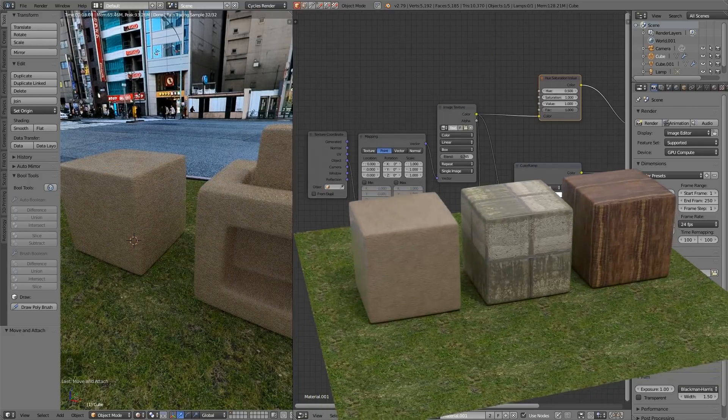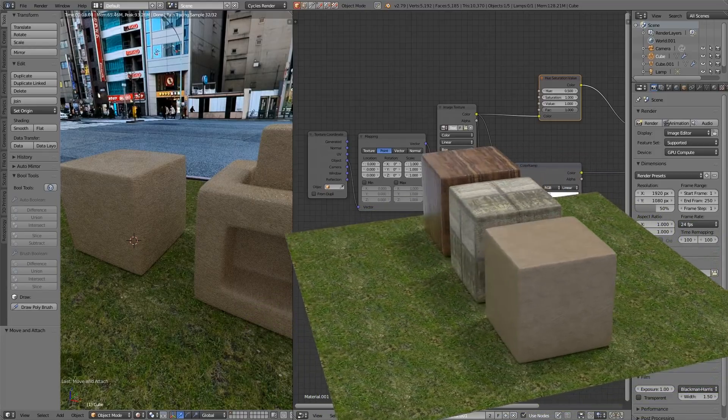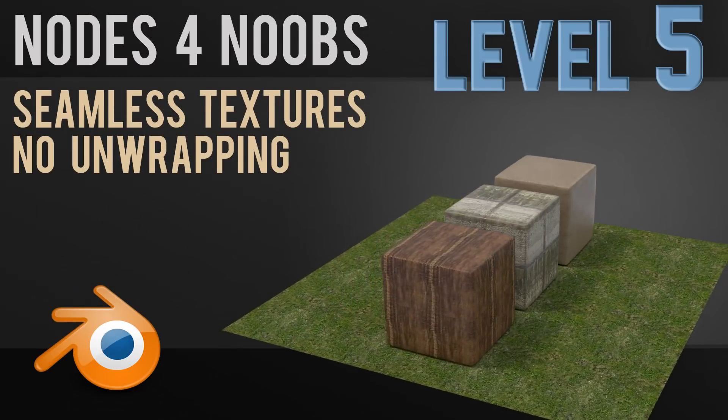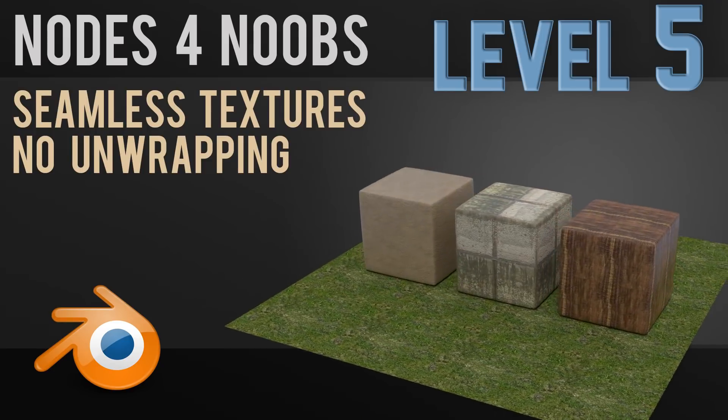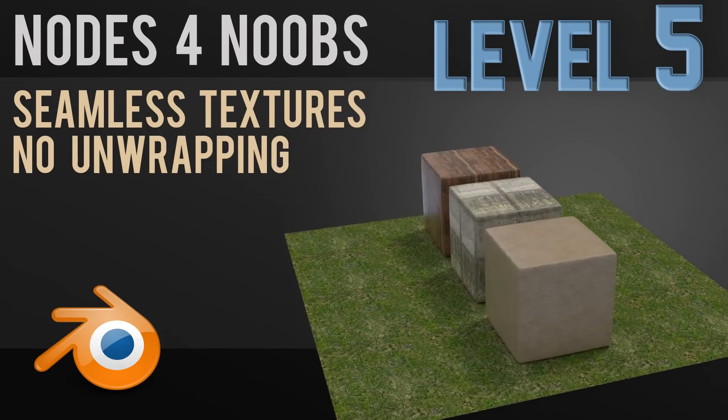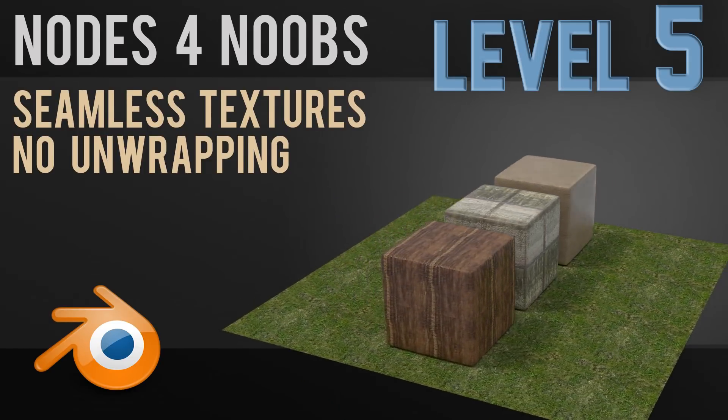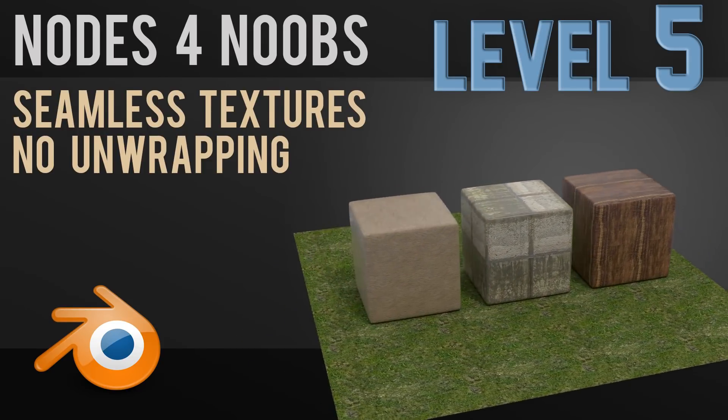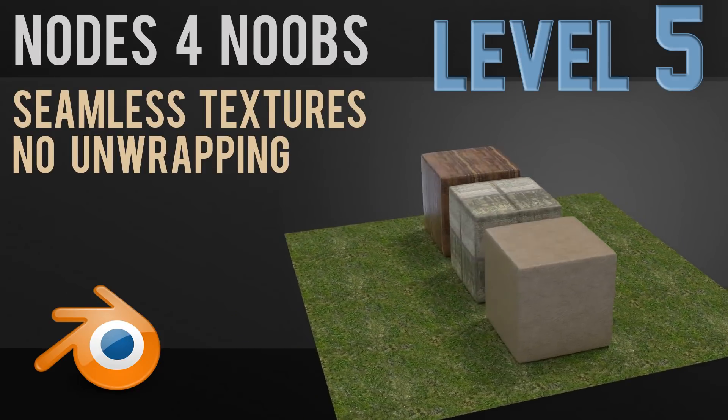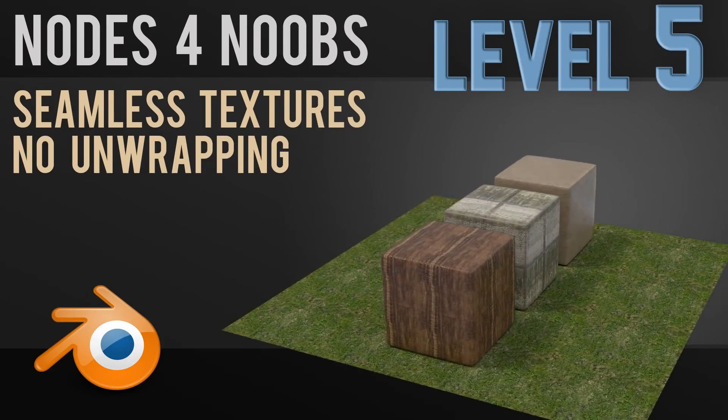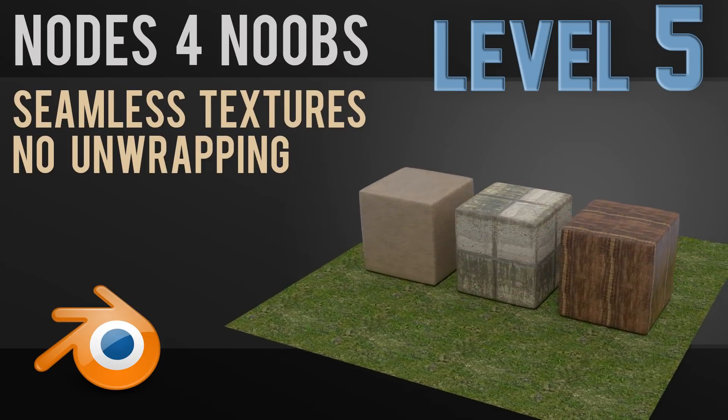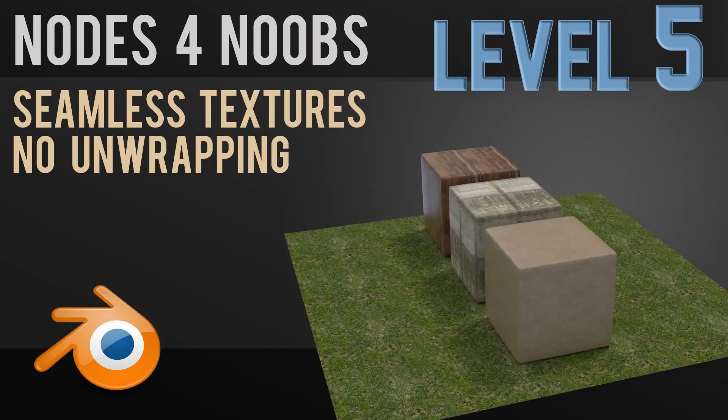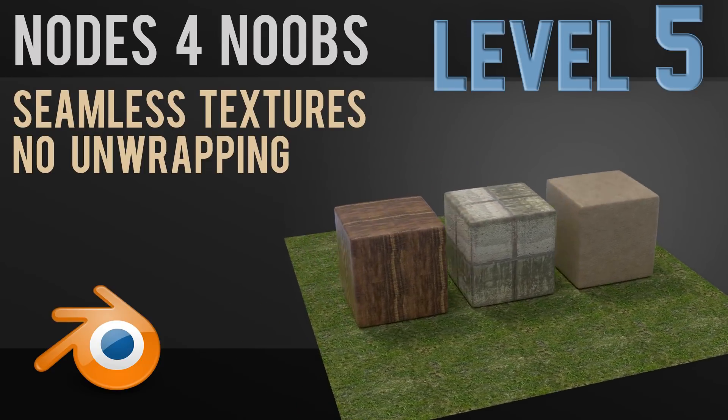So that's probably enough for this episode. Hopefully from that you can understand how you can use seamless textures with a box projection using the object coordinates to create a basic PBR material. Now this is no real substitute for a good quality PBR, but it can be really helpful for creating materials really quickly. Do check out Zacharias Reinhardt's tutorial as well. It goes into a fair bit more depth, and it's well worth a look. So thanks for watching, and I hope that helps.